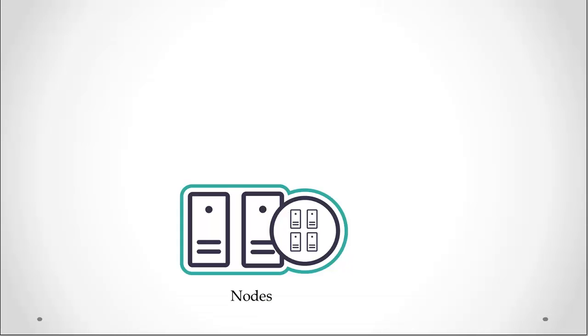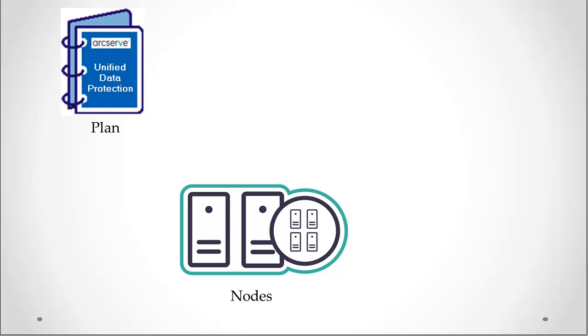First, you will need to protect a node or multiple nodes. To do this, you need to create a plan with a backup task.